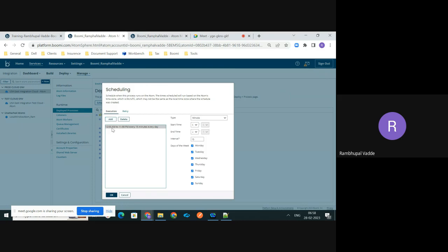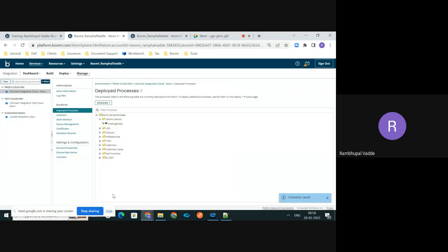The scheduler is now saved. You can verify by clicking Edit Scheduler again — the scheduler is added and you can see that from 12 AM to 11:59 PM, every 15 minutes, every day is the schedule type configured for this process. With that, we have completed this activity. Thanks for watching, bye.